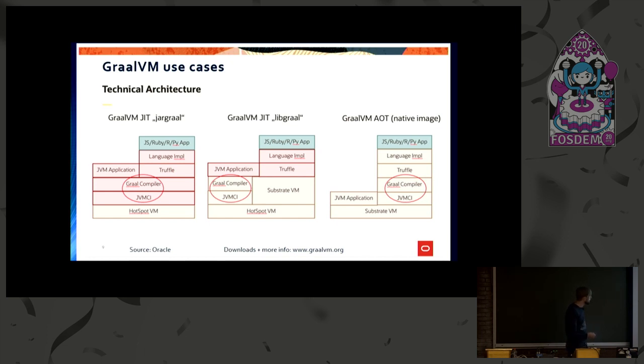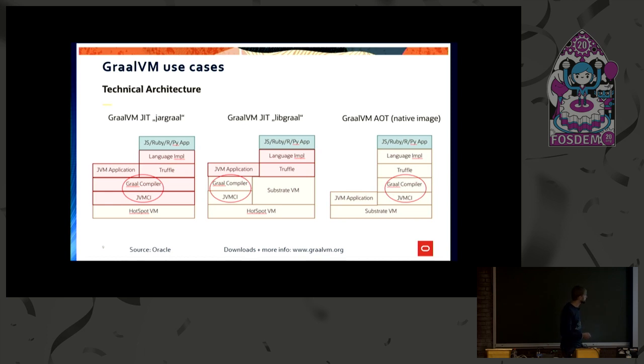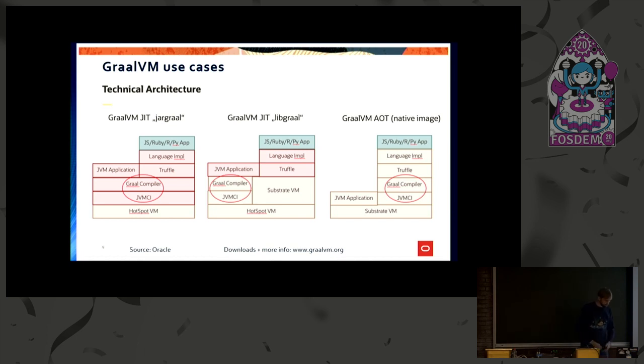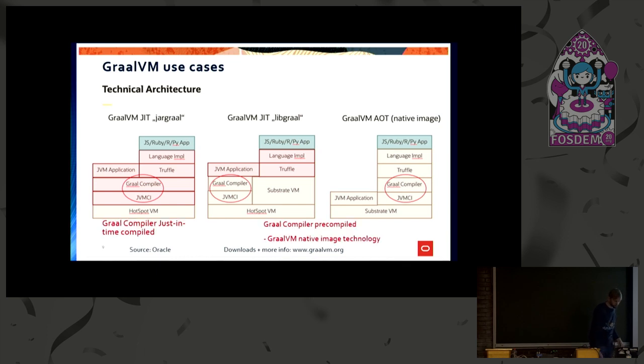where only the Graal compiler is pre-compiled into a shared library. So that's the basic difference between this approach and this one. The Graal compiler itself is pre-compiled in a shared library. So back to the different compilers.